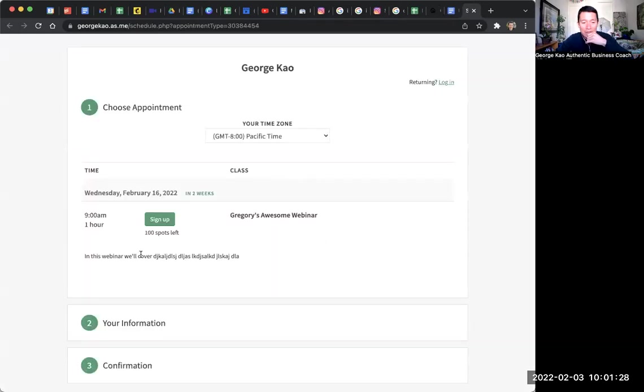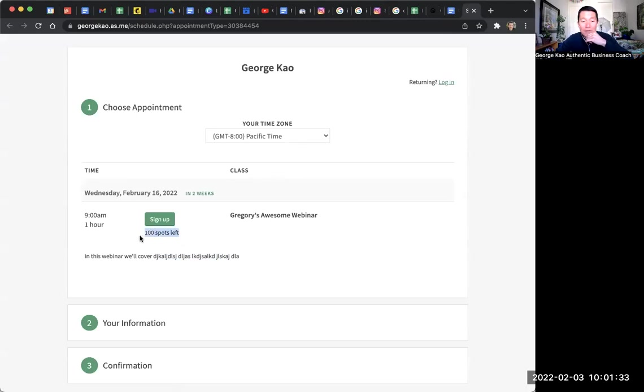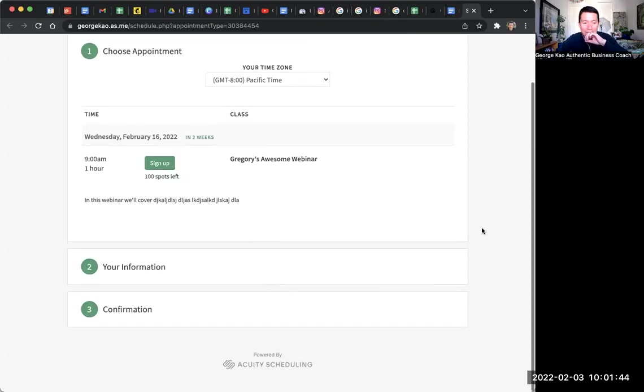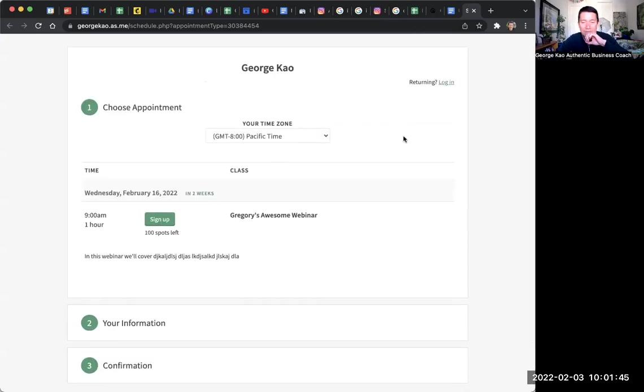you know, it will look like this. In this webinar, we covered Gregory's awesome webinar, sign up. Now you can also hide how many spots are left. That's in the acuity settings. You can hide that if you want. But it does need to have a maximum number of people that can attend, I think. So there you go.